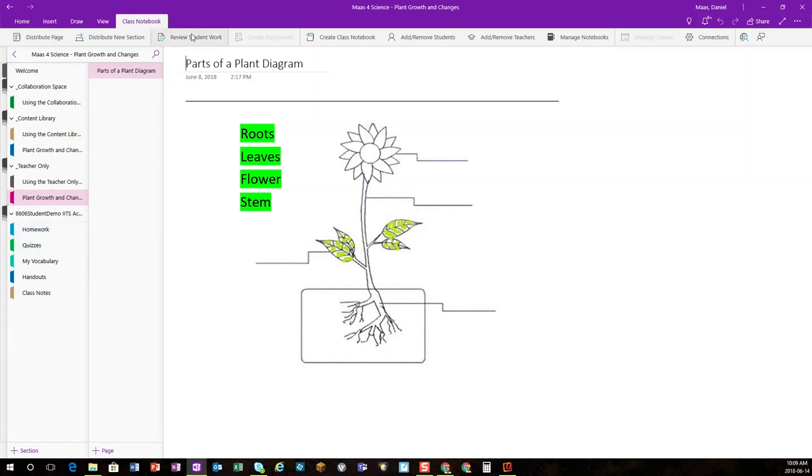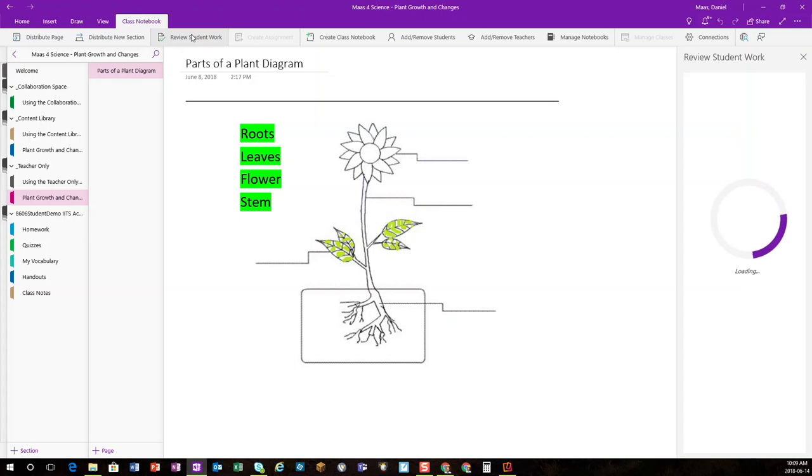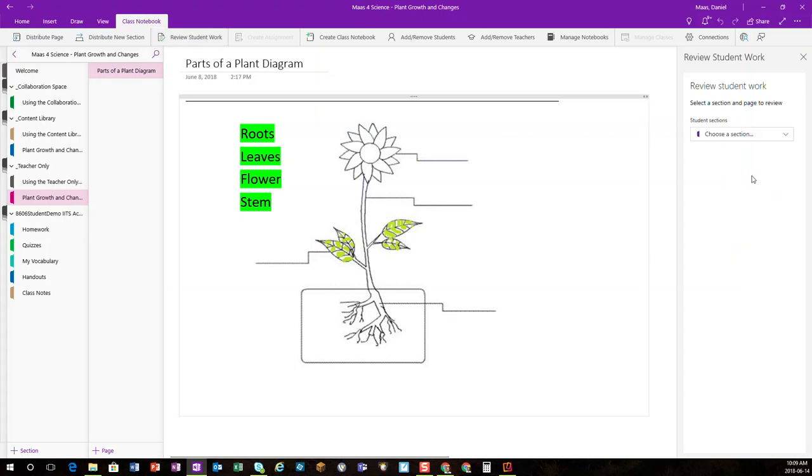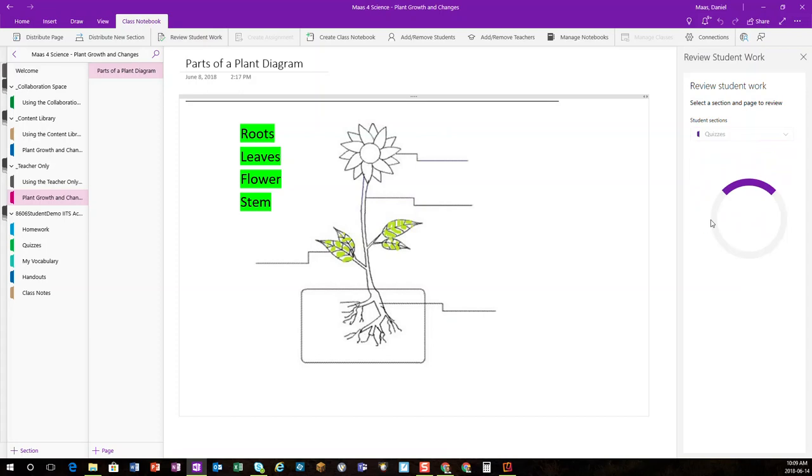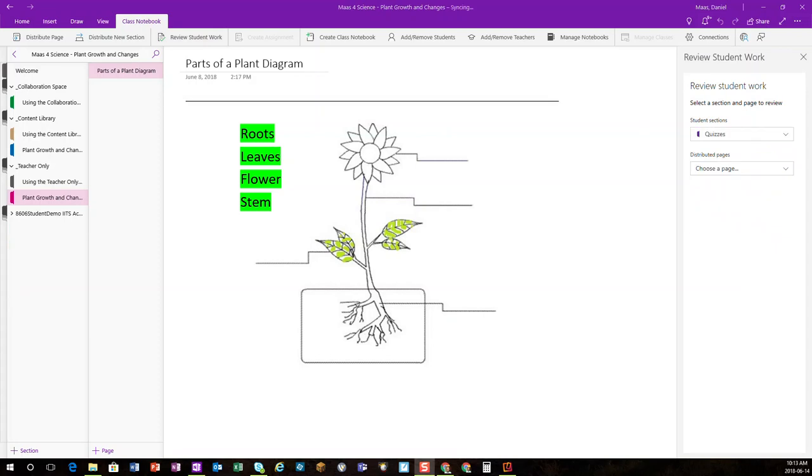But what I'll do instead is choose Review Student Work. This opens the sidebar on the right, and then I can choose a section. In this case, it was Quizzes.